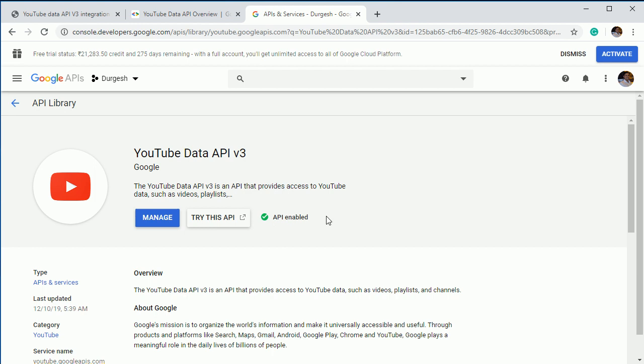And one more thing, I already have added my credit card information over here. That's why I'm able to explore all the product area. In some cases you have to, it is restricted. So you have to enable it by entering your credit card information.